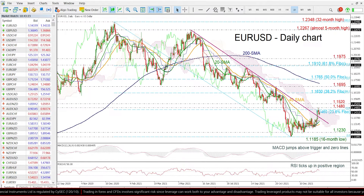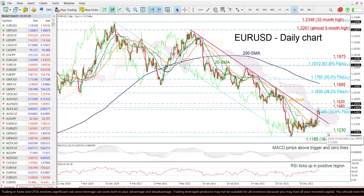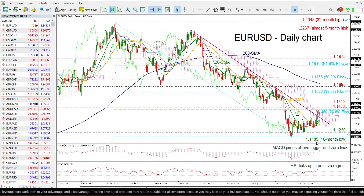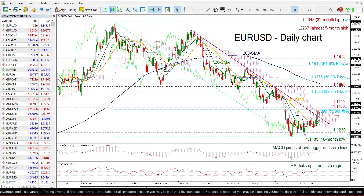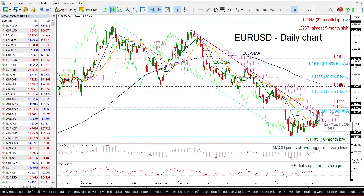below the 24-day SMA and the Ichimoku cloud, it could meet the 1.1030 support and the 16-month low of 1.1185. Overall, Euro/Dollar has had a bullish bias over the last two months; however, if the price retreats below